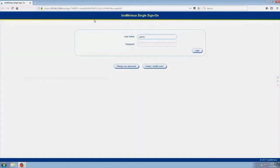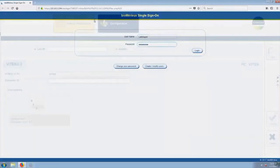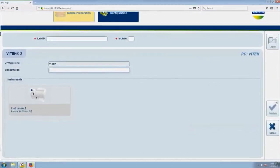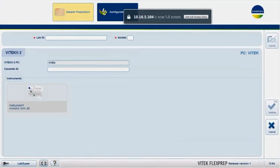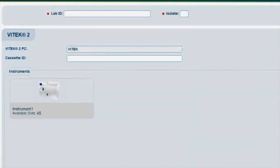By default, the sample preparation screen will display. Click on the To Fullscreen button every time that FlexPrep is launched. This is necessary for optimal screen display and workflow.